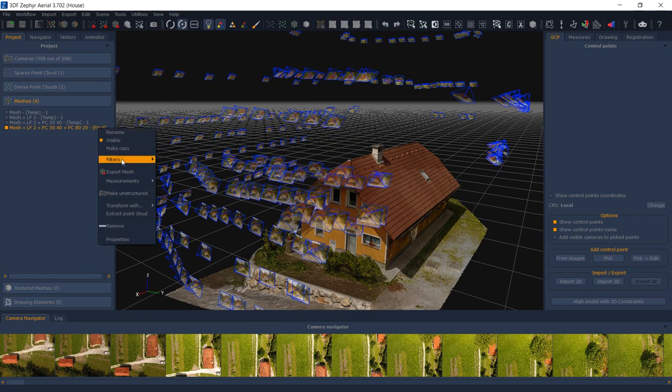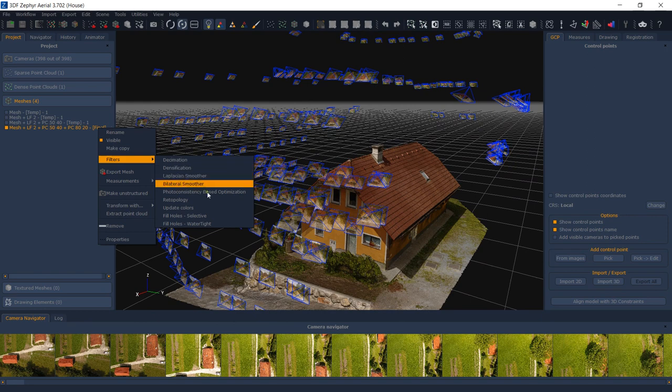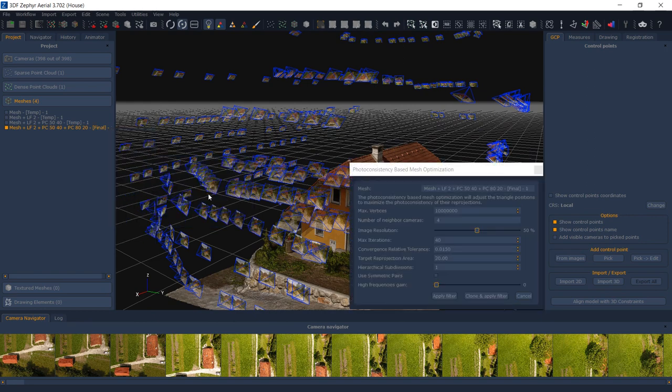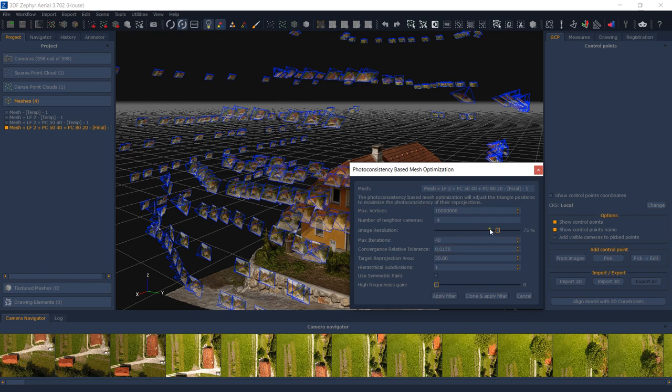Among the different parameters you can tweak, the most important is the image resolution, as it controls the resolution scales of the images that will be used internally by the photoconsistency algorithm. When you have a good geometry in the reconstructed mesh to begin with, it's advised to keep a high resolution in the photoconsistency mesh optimization, more than 50%, while if you have a low-quality mesh as input, you should keep a lower resolution.